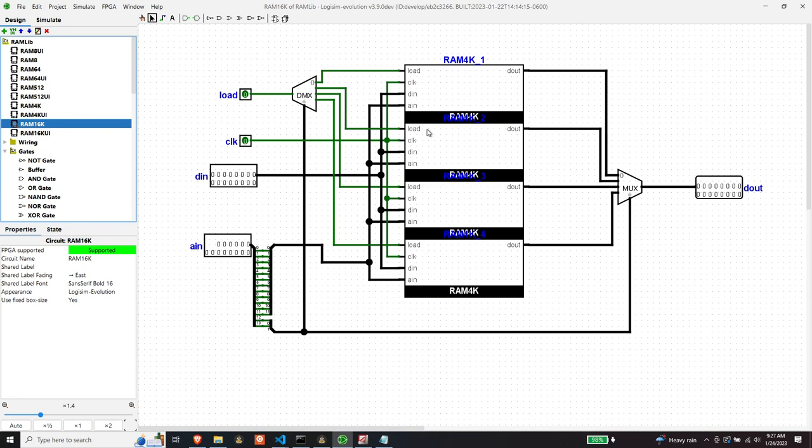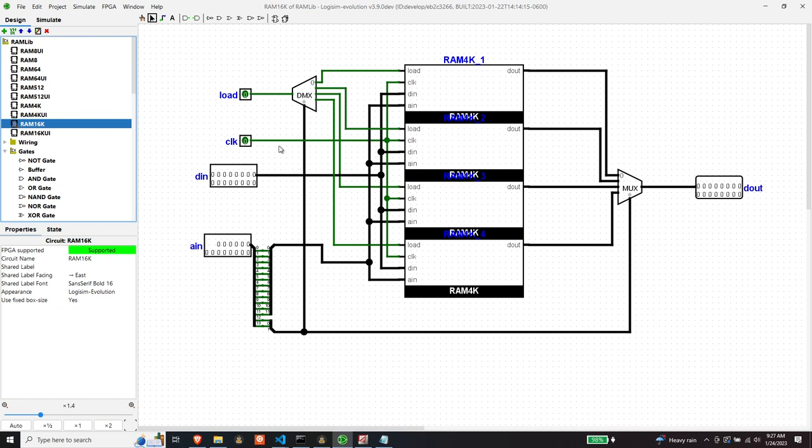DataN basically just goes to all the dataNs. It doesn't have to be gated in any way, because only one of these is going to get loaded at any given time, according to the address down here. So dataN can just go to all the dataNs of the banks. Same with the clock. We'll clock these the same.